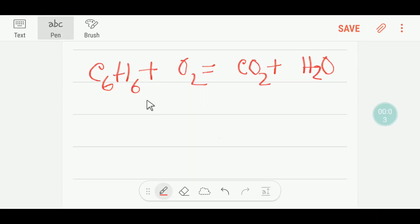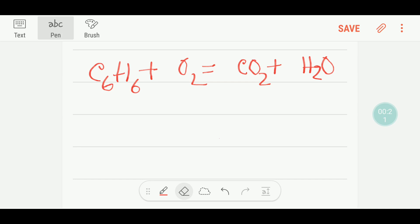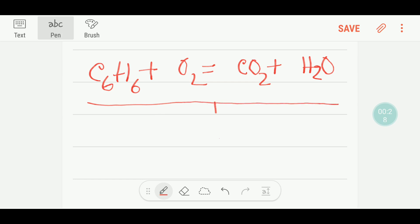Hello everyone, today we are going to balance this reaction. This is benzene, and we can write this compound like this. To balance this reaction, I will draw a table — this is the reactant side and this is the product side.